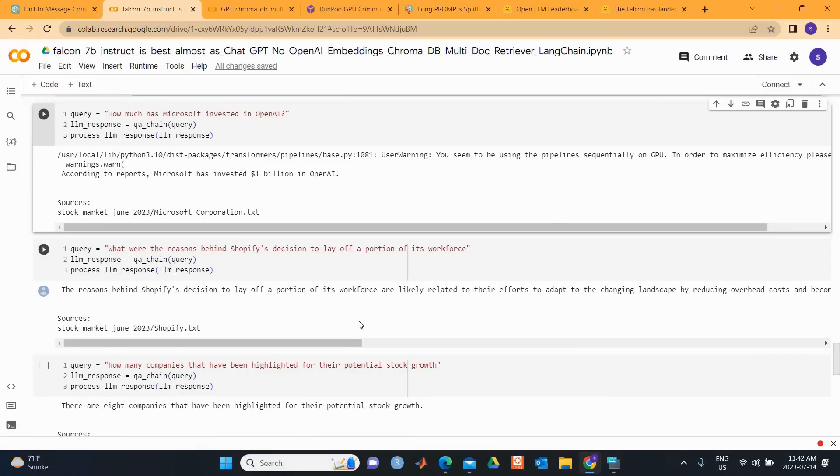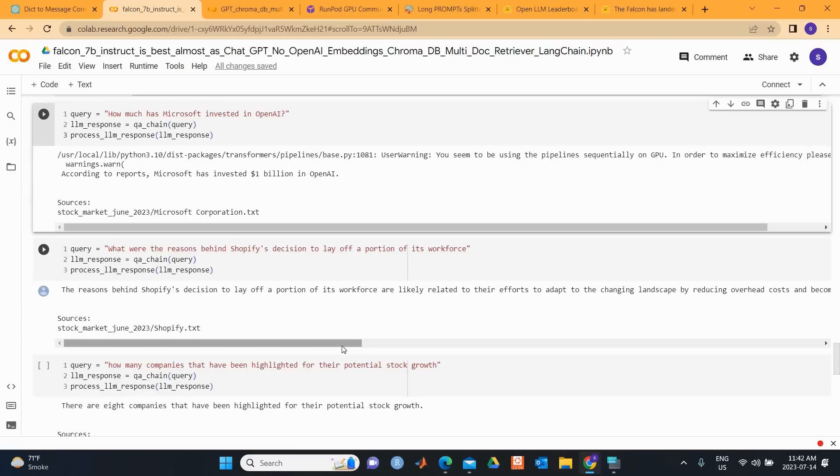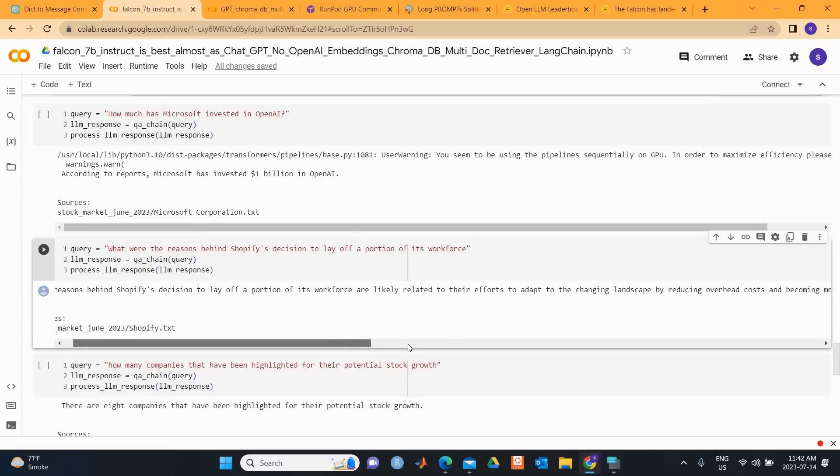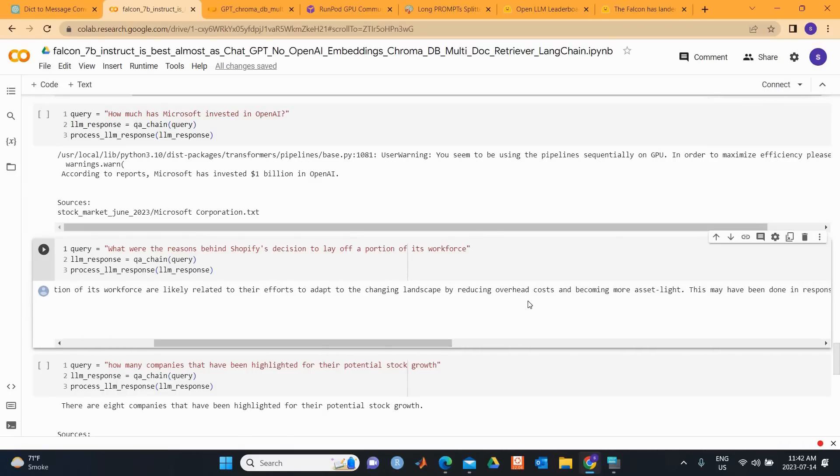So let's look at the other question: What were the reasons behind Shopify's decision to lay off a portion of its workforce? You can see this is a slightly difficult question. The reason behind Shopify's decision to lay off a portion of its workforce are likely related to their effort to adapt to the changing landscape by reducing overhead costs and becoming more asset-light.